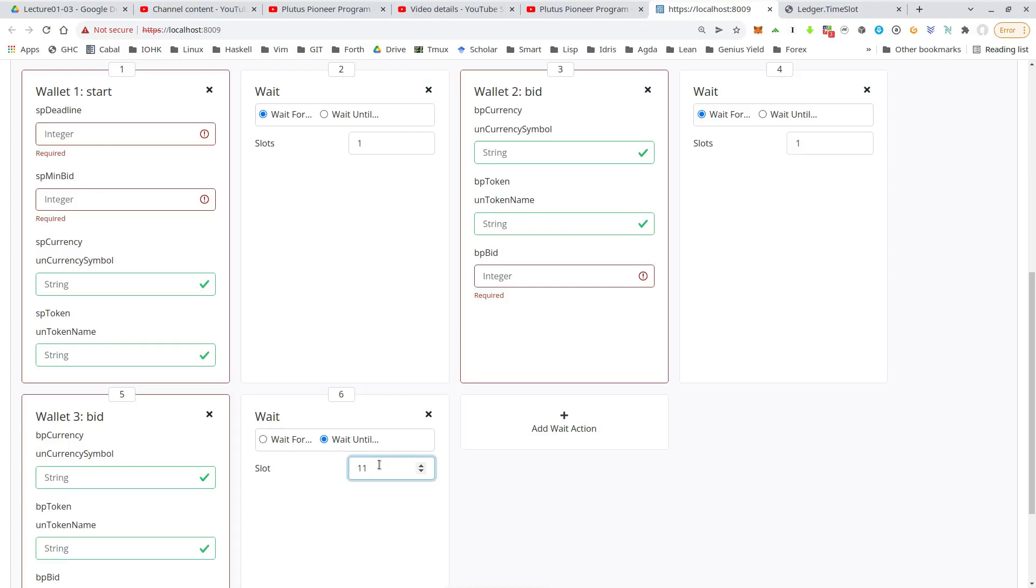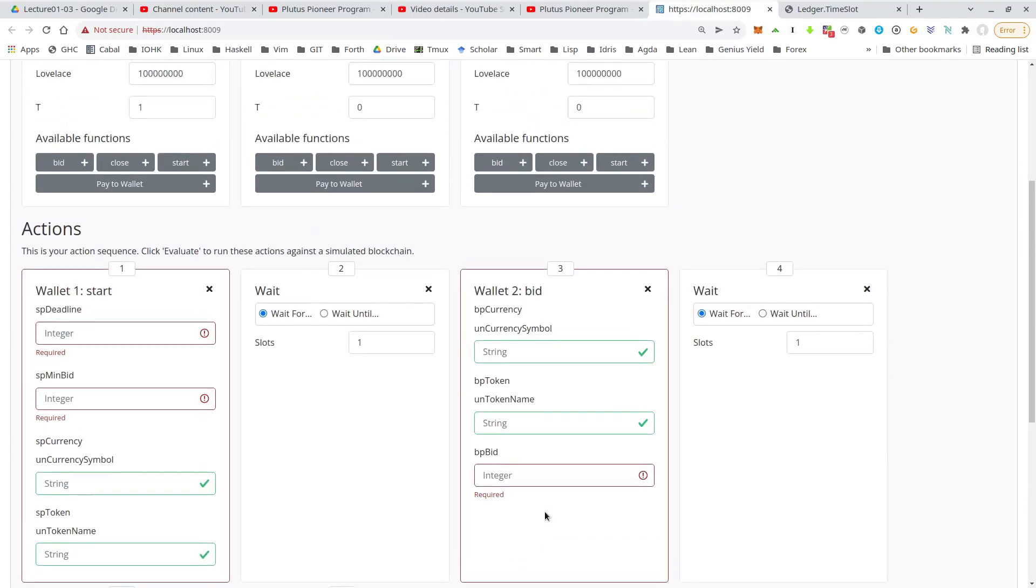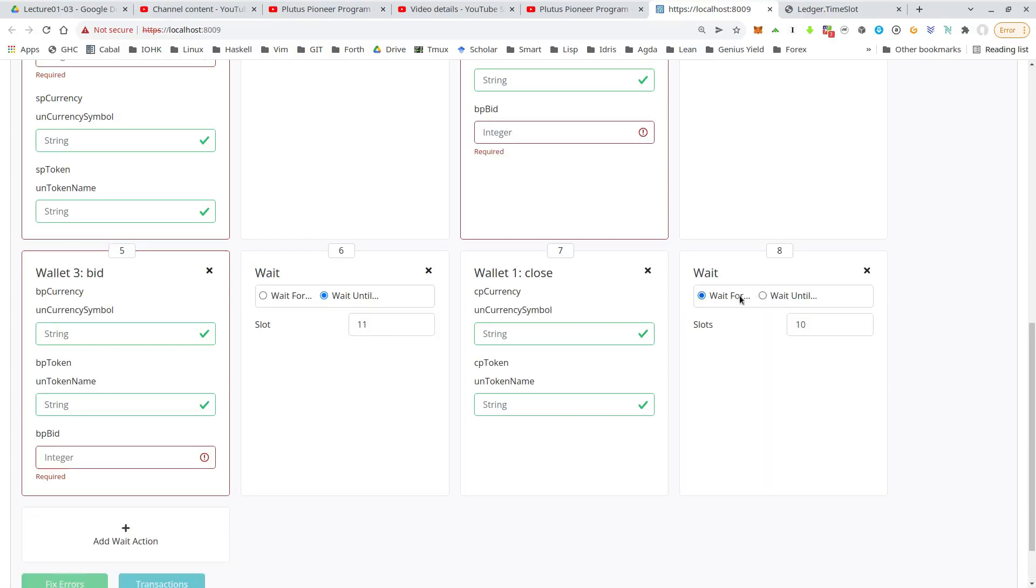So let's say we set the deadline at 10 and just to be safe, we wait until slot 11 and then somebody calls close. So that could be the owner of the token, so wallet one or the winner of the auction. It doesn't matter. Let's say wallet one. And finally, we have to wait another slot to give the transaction time to be processed.